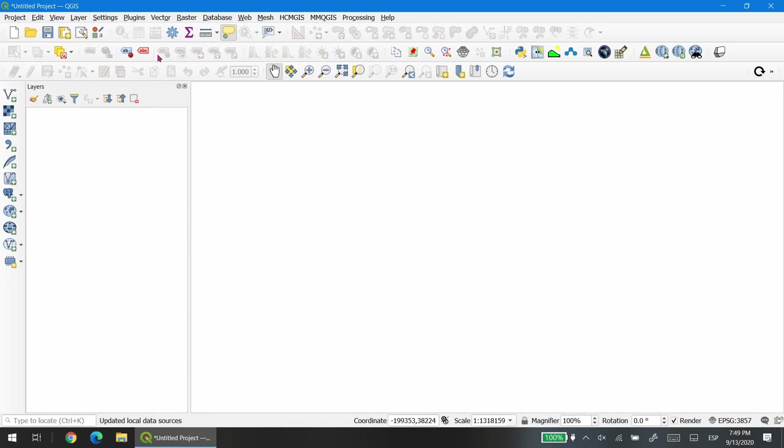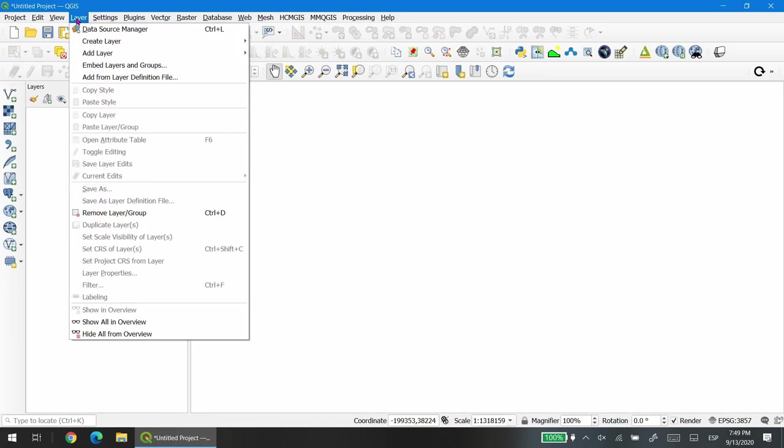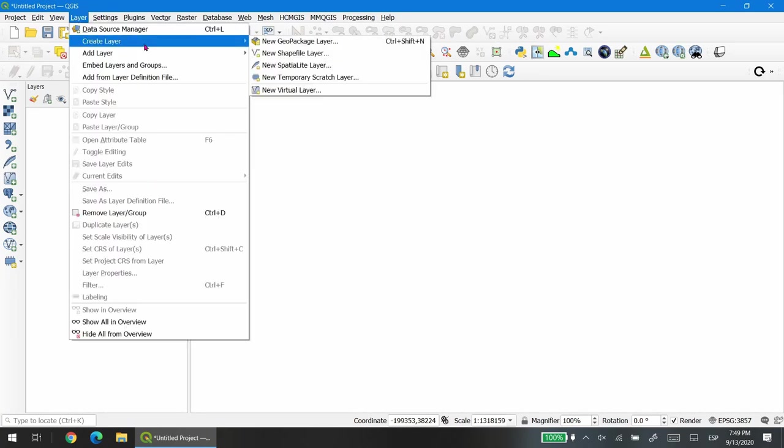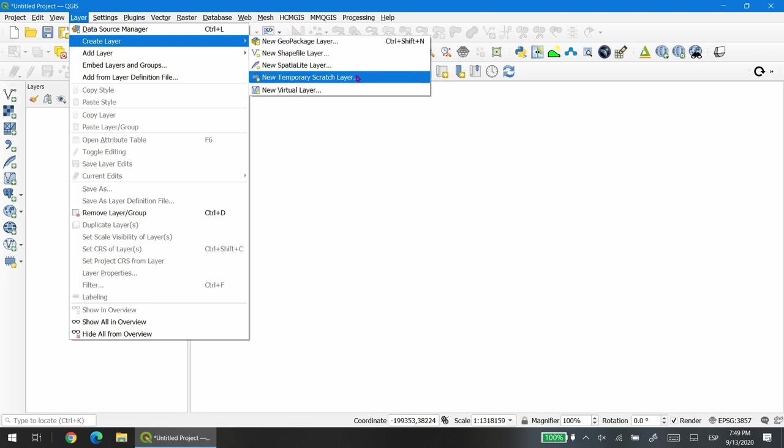To create a vector layer, go to menu layer, create layer. Normally I start with a new temporary scratch layer because I can decide later to make it permanent and choose what kind of format I would like to use in the future. Right now I'll select a new temporary scratch layer.